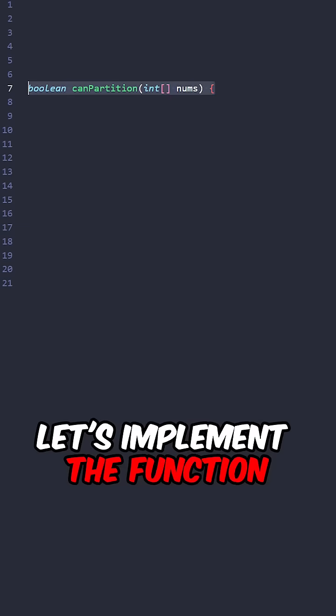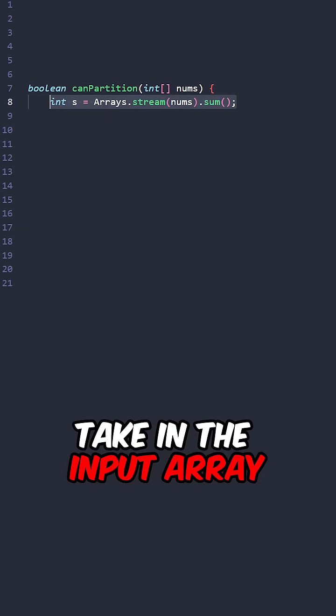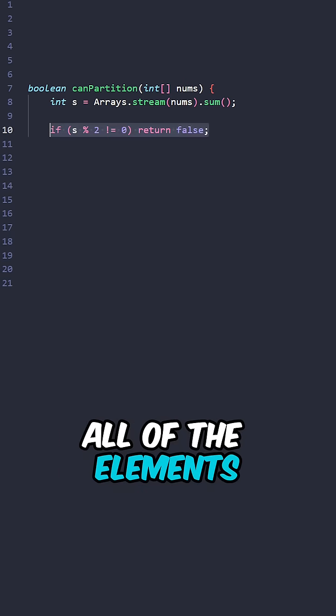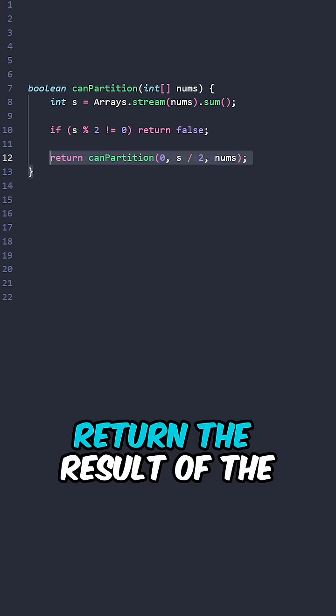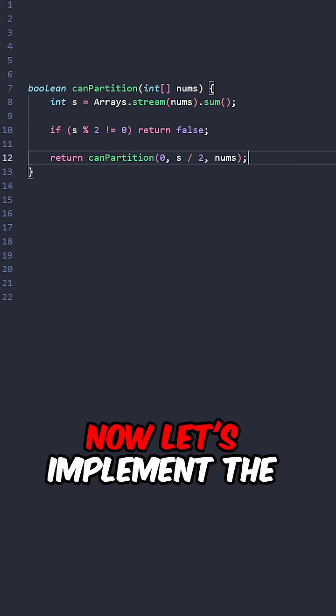Let's implement the function canPartition taking the input array. Calculate the sum of all of the elements. If sum is not divisible by 2, return false. Return the result of the helper method.